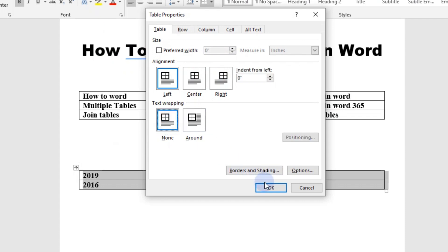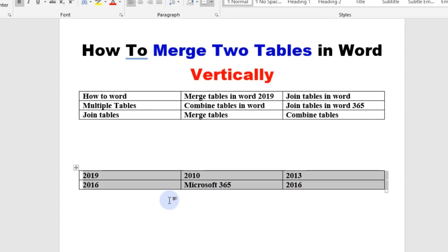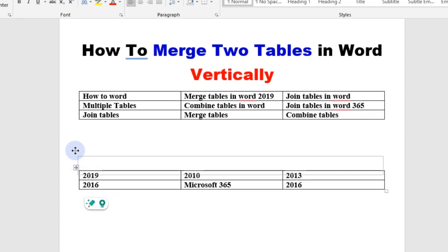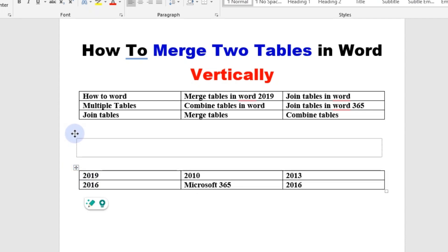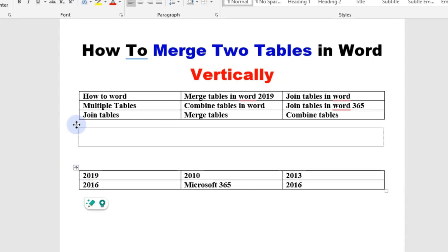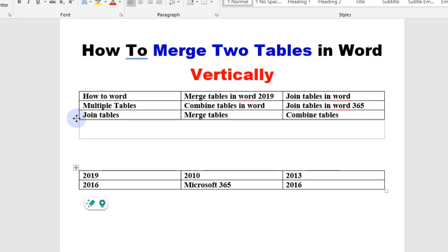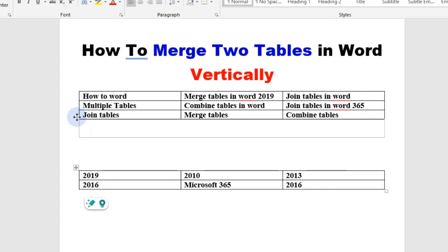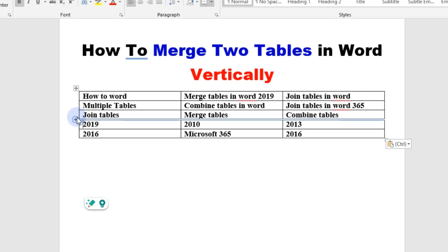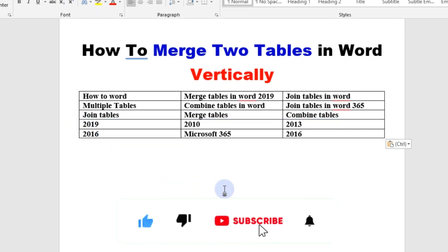Click okay, then click and hold your second table and drag it to your first table until the borders join, then release the cursor. And yep, the table is joined. Thank you for watching.